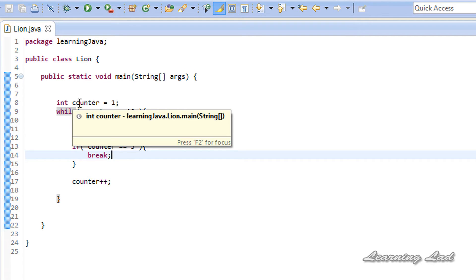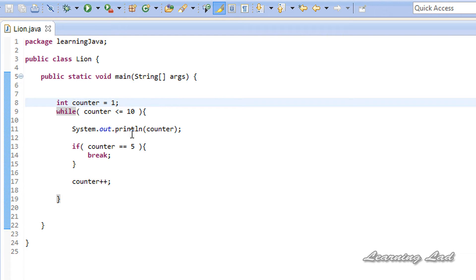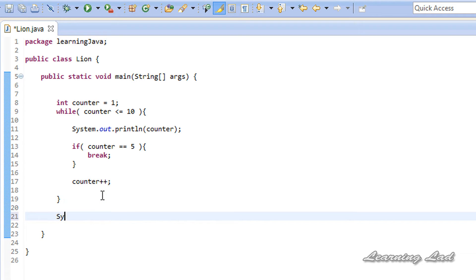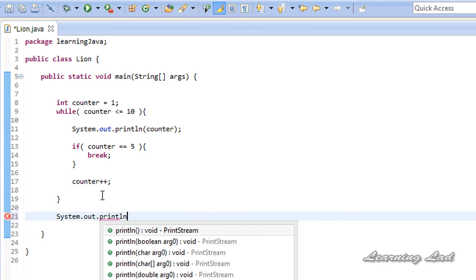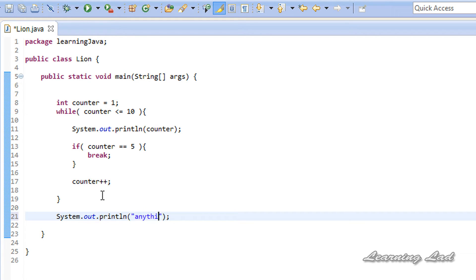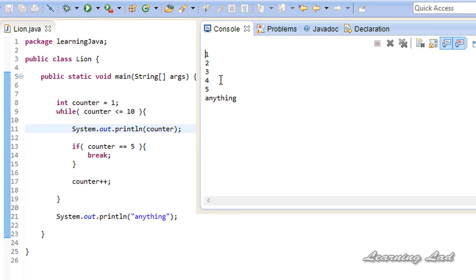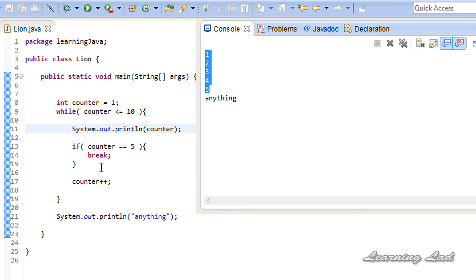Now what happens is, for the first iteration, this counter variable is going to contain a value of 1. It is going to print out 1 and then check the condition — it fails, so this break statement will not be executed. Similarly, it is going to happen until the counter variable contains a value of 5. At that time, this condition will be satisfied and this break statement will be executed. When this break statement is executed, this loop will be terminated immediately and the program will continue to execute the other statements. For example, let's say we have a println statement — after terminating this loop, the next statements in the program will be executed. Now if I run this program, you guys can see we get 1, 2, 3, 4, 5. After that, the loop will be terminated and the other statements after the loop will be executed.